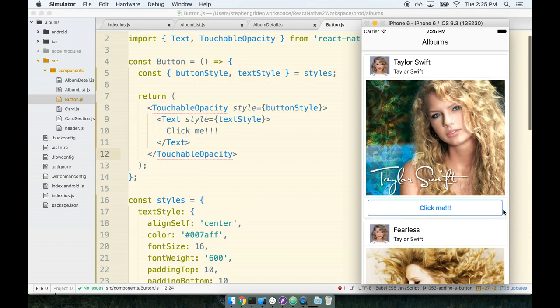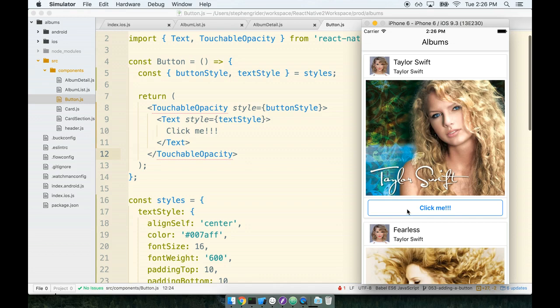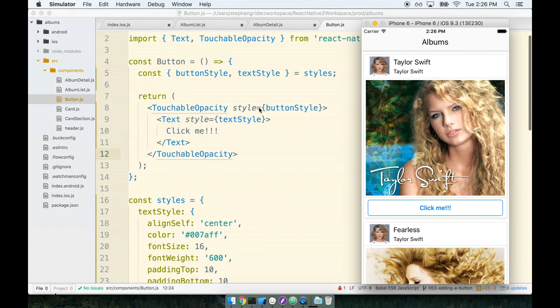That means that whenever our user presses on this button when they're using the application they will know okay something is happening here, my press was registered, I expect my app to do something now. This looks fantastic. I'm really happy with it but we still need to make sure that we handle a press event on the touchable opacity so let's take care of that inside the next section.